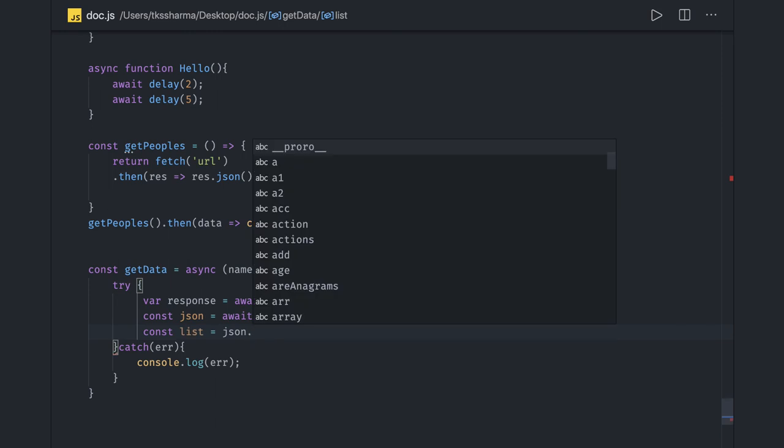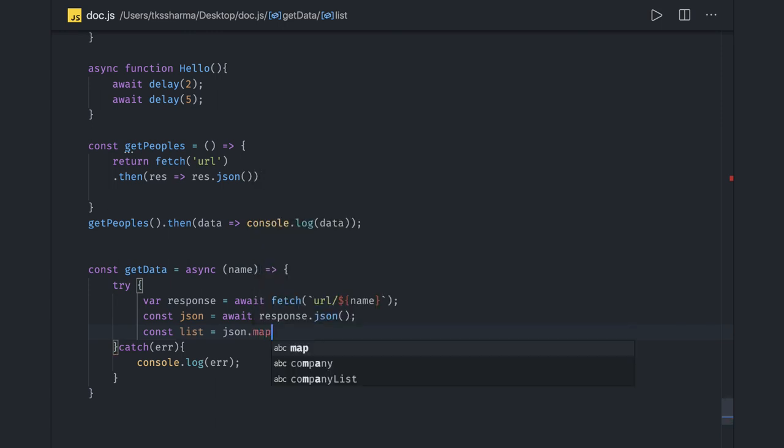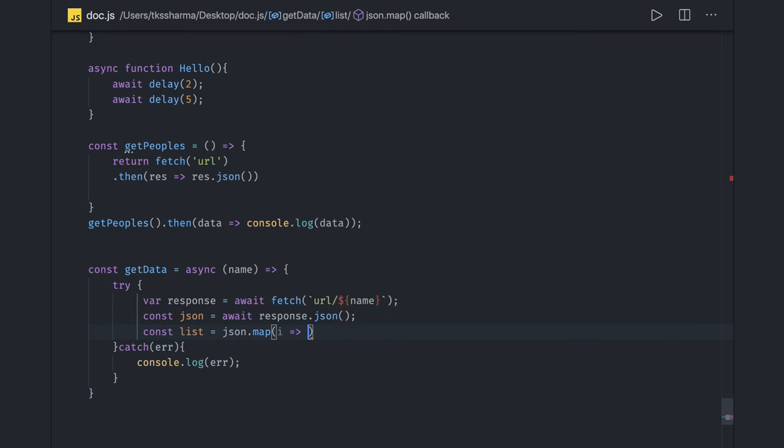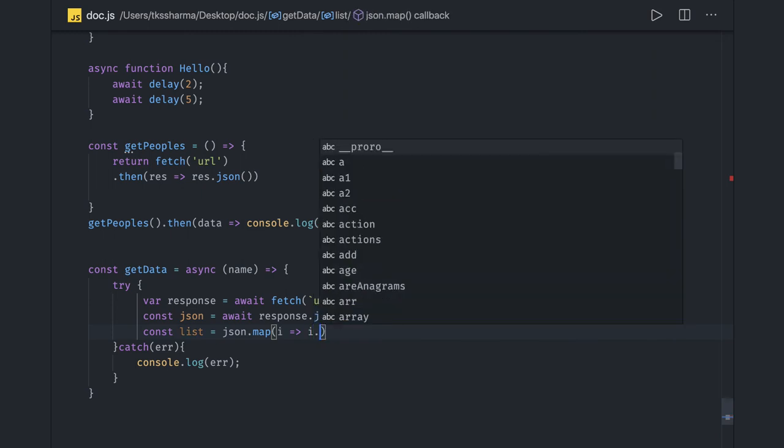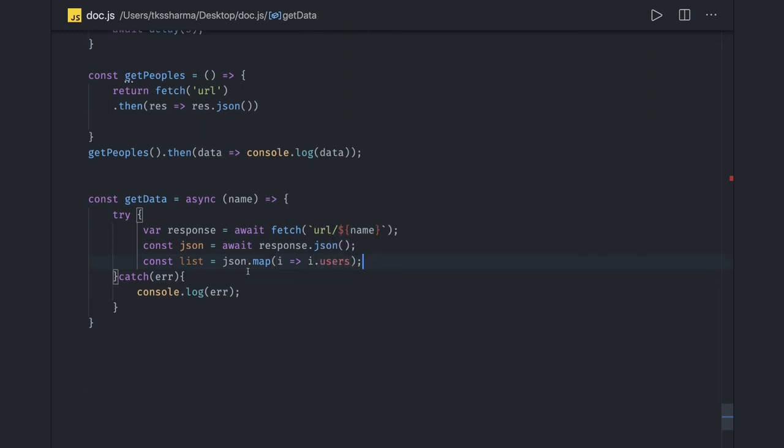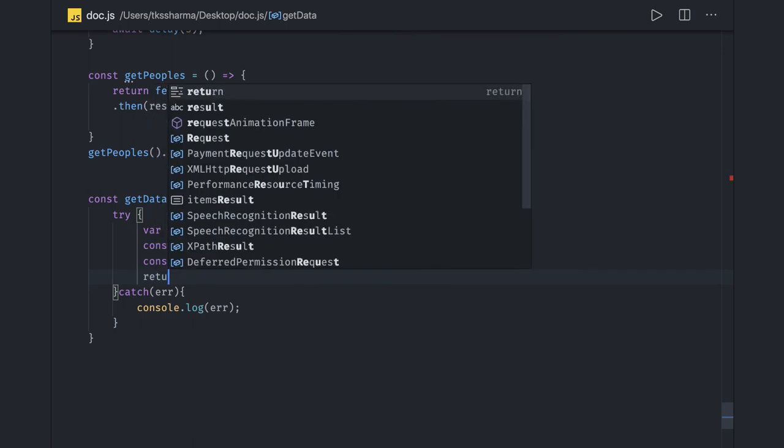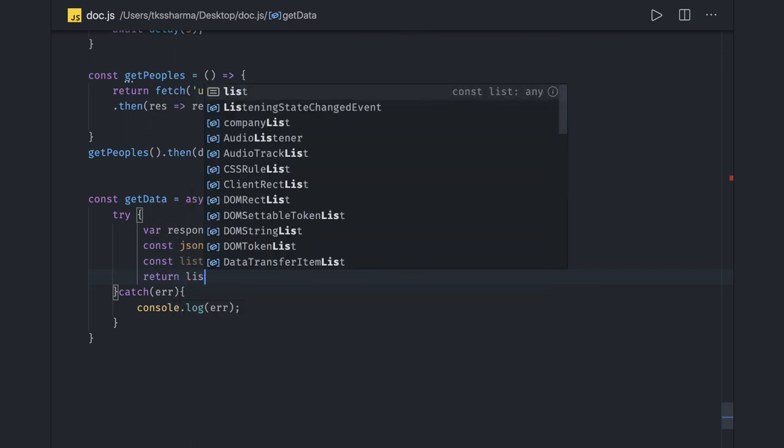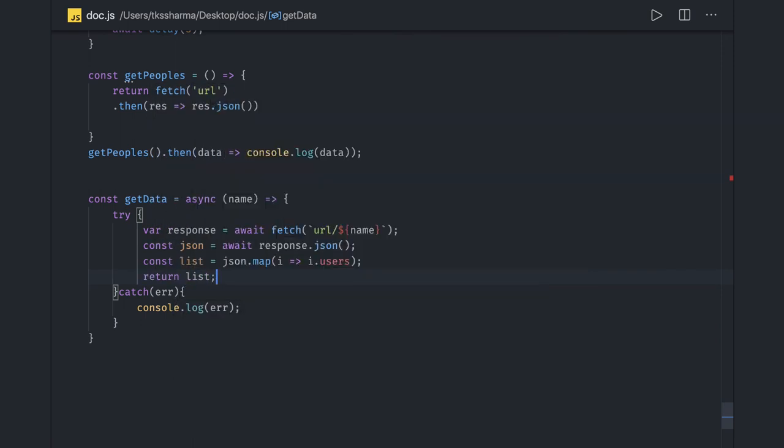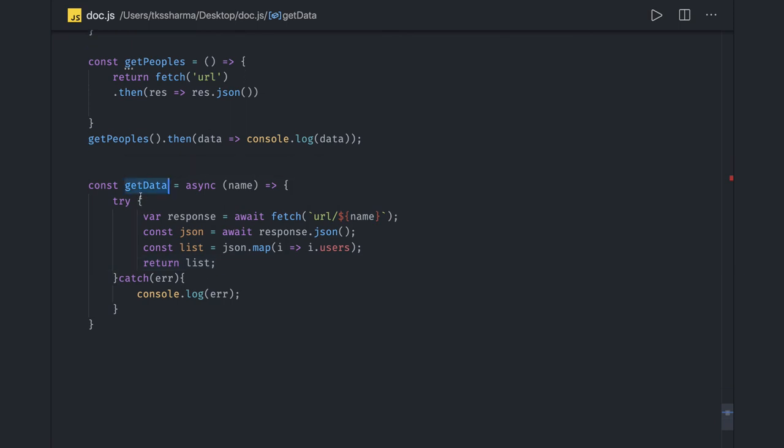Here I will get the actual data. This JSON contains the response from the API in JSON object. I can do a map and I know what format of data I am getting. So I can just do i.users or something - that depends on what kind of API you are writing.